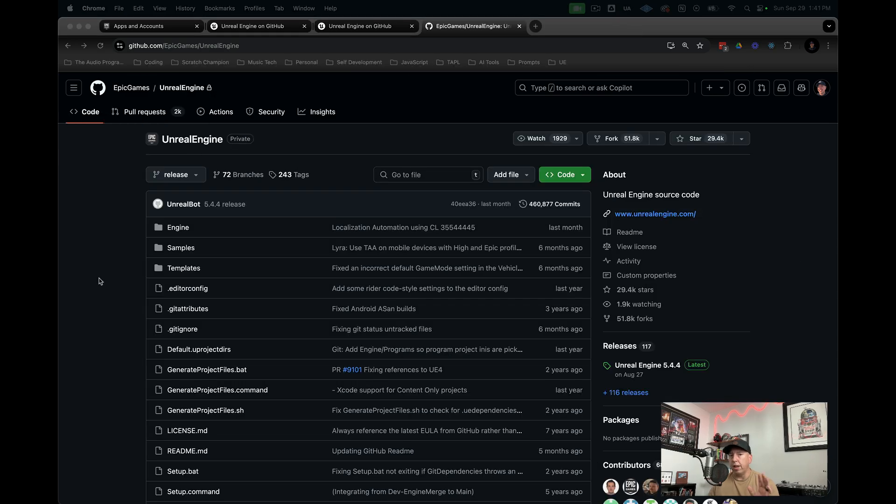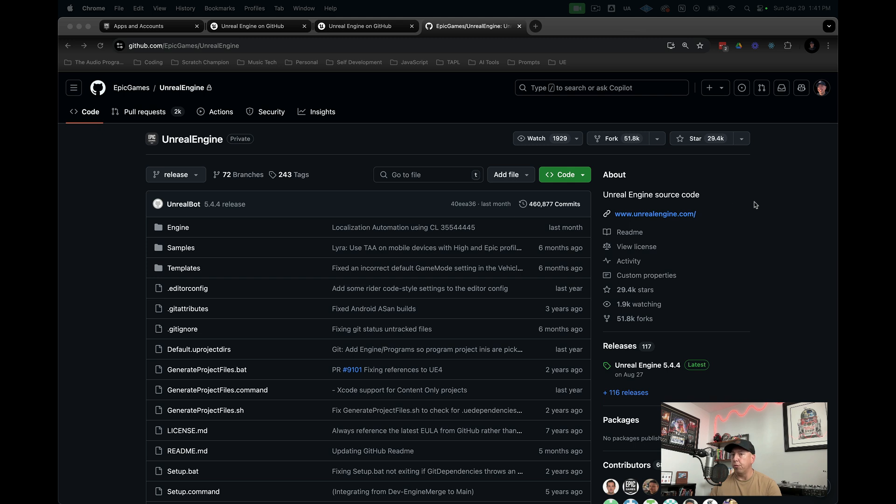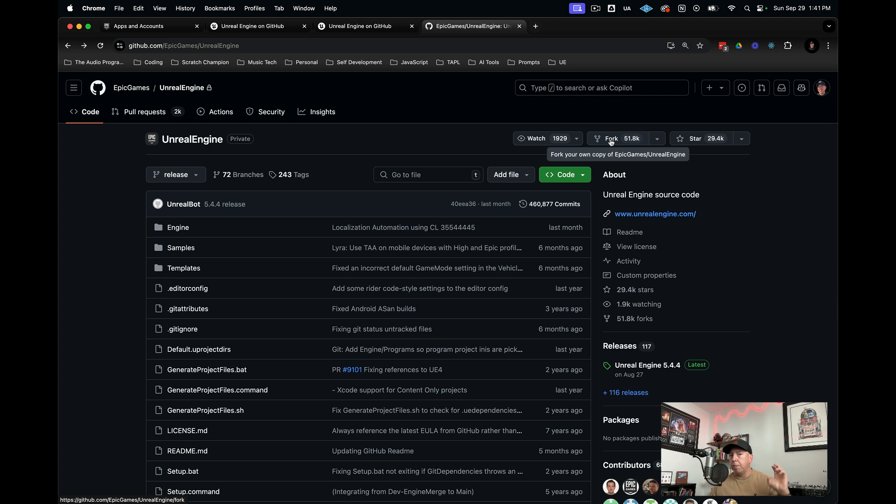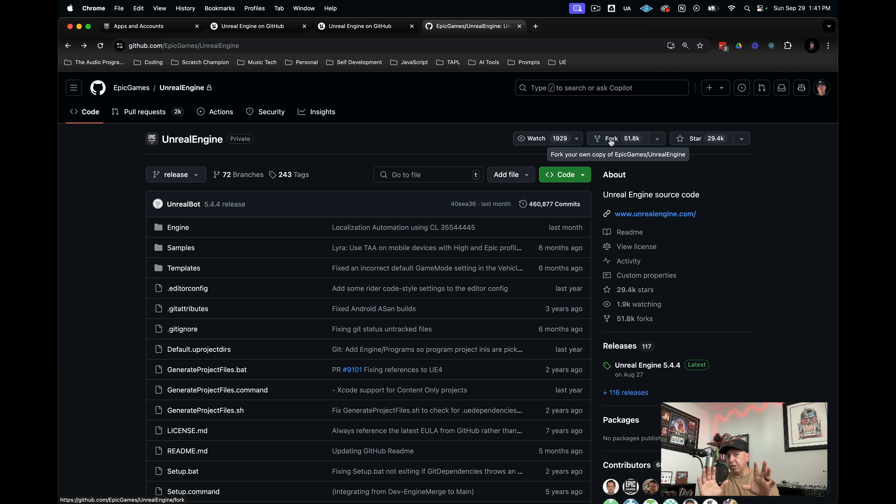Now that we're on the Unreal Engine repository for Epic Games, the next thing we need to do is fork this repository. I've already made my fork, but to show you how to do this, you go up here and click fork. The reason we're doing this is because Epic Games requires that we create our own version of Unreal Engine that we can make changes to. They don't want a situation where we clone the original Unreal Engine from Epic Games, make changes, and then try to push those changes to the main production version of Unreal Engine. That would be bad.